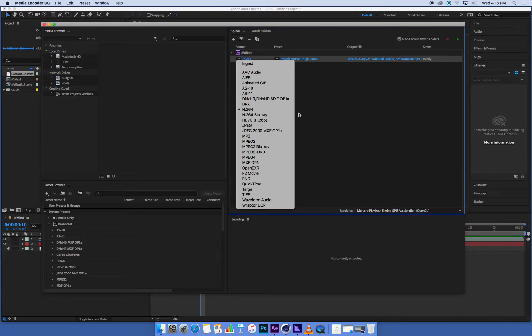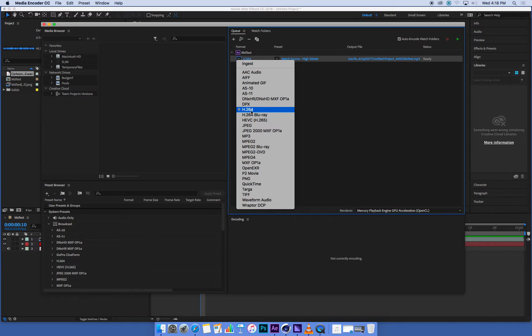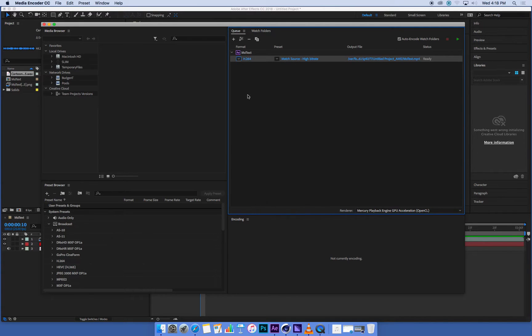What we're going to mostly render for our final movies is this format called H.264. Just out of interest, anyone heard of this before? A couple of you? Yeah. It's a pretty standard kind of digital video format.